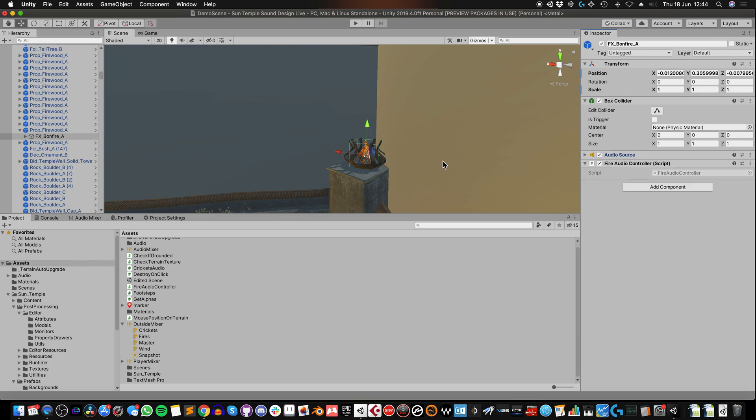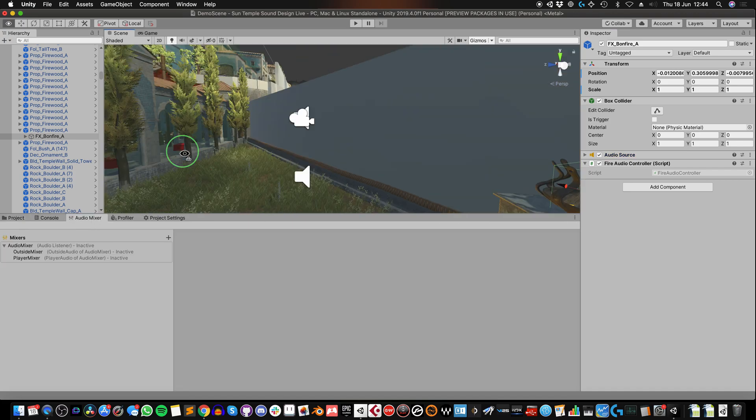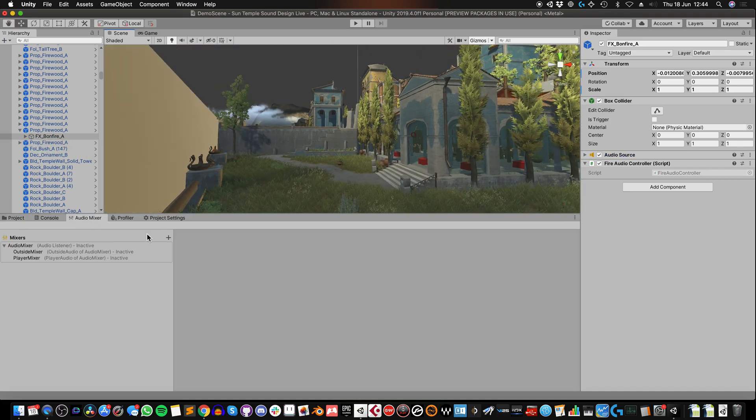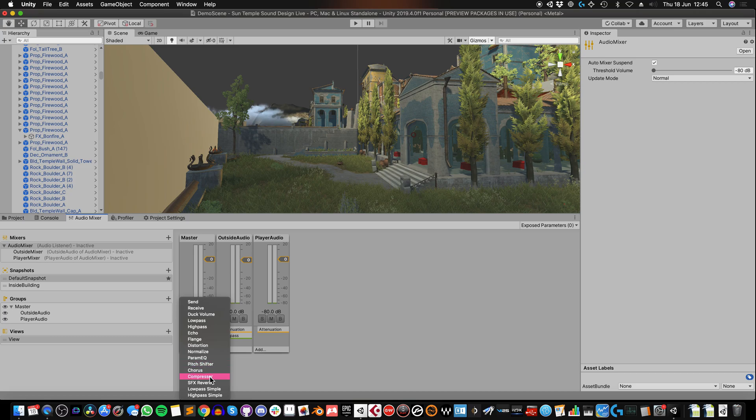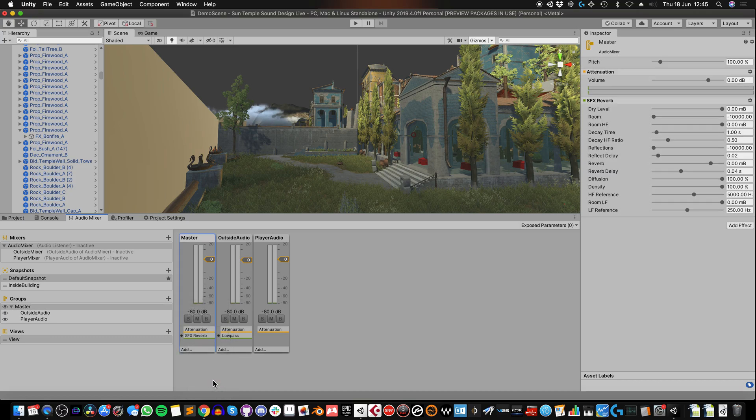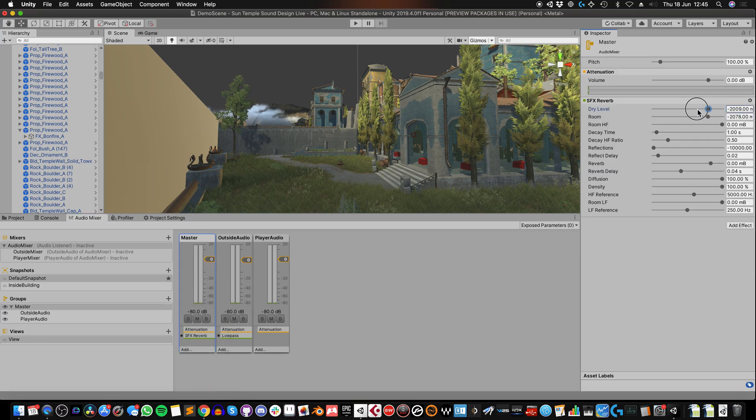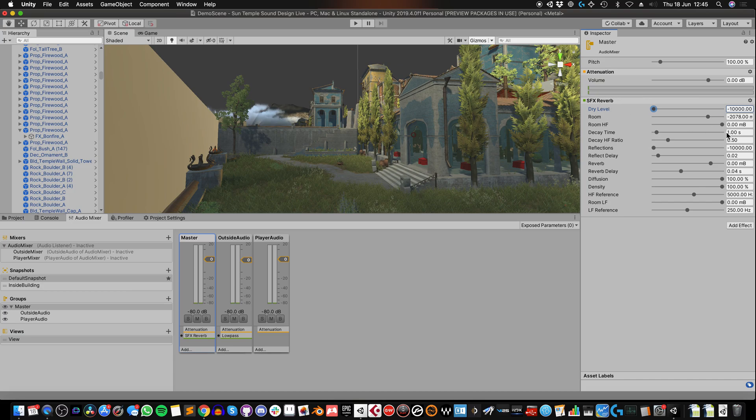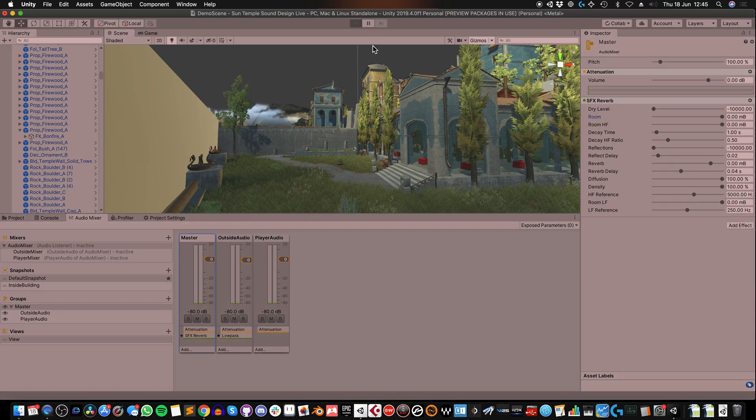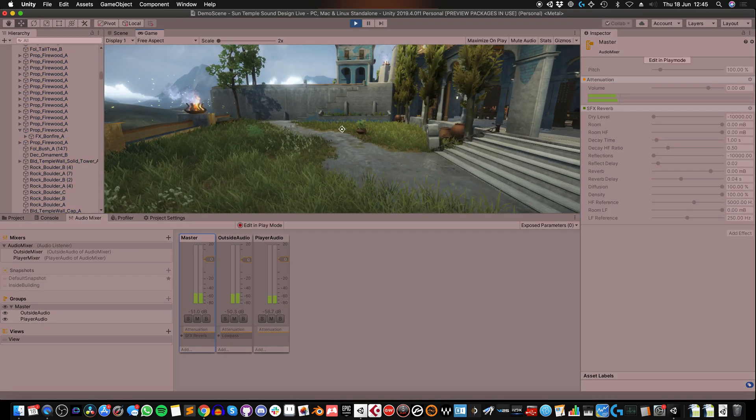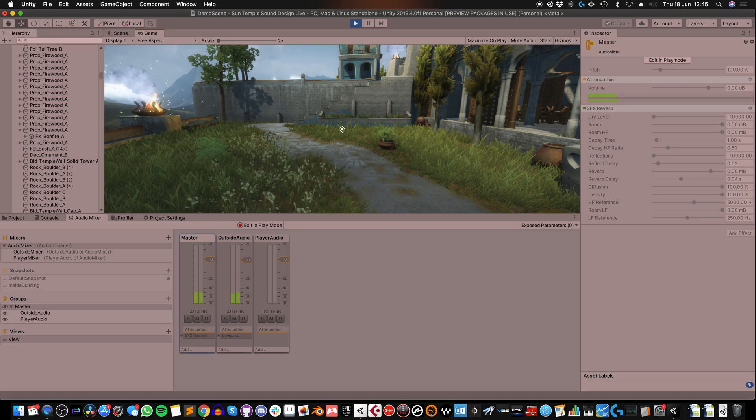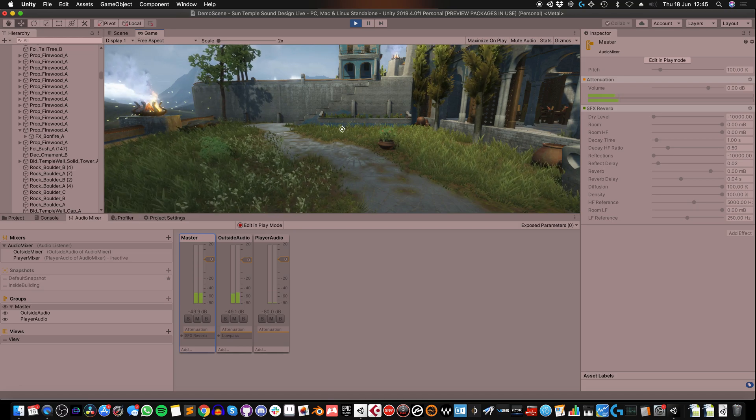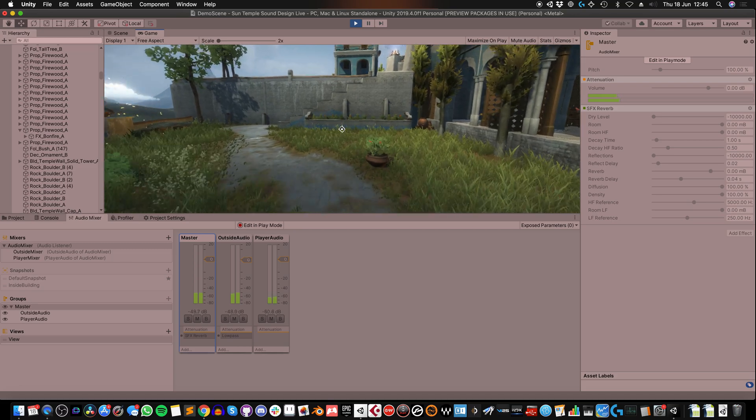The next option that's available is adding an effect directly to the audio mixer. So I could, for example, add a reverb effect to the master mixer. I'm just going to mess around with some of these settings. Lots of reverb. This will sound strange. So instead of adding reverb to the scene, I'm adding reverb to the mixer itself.